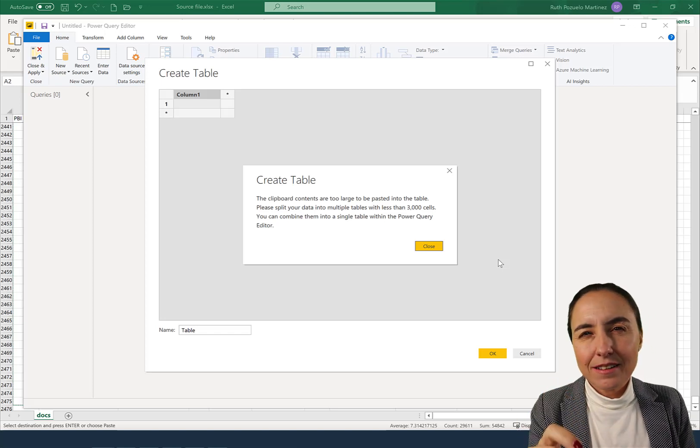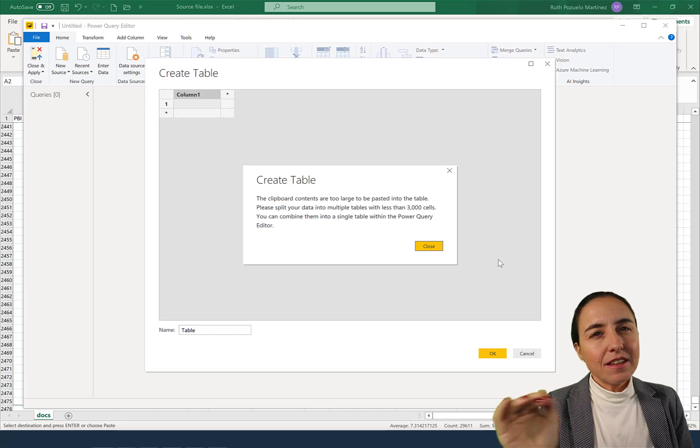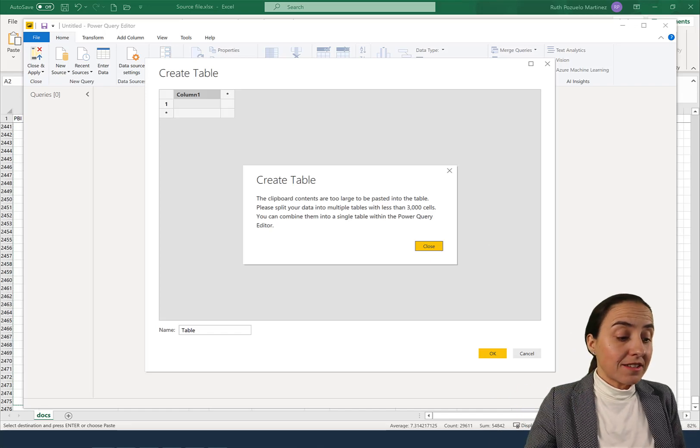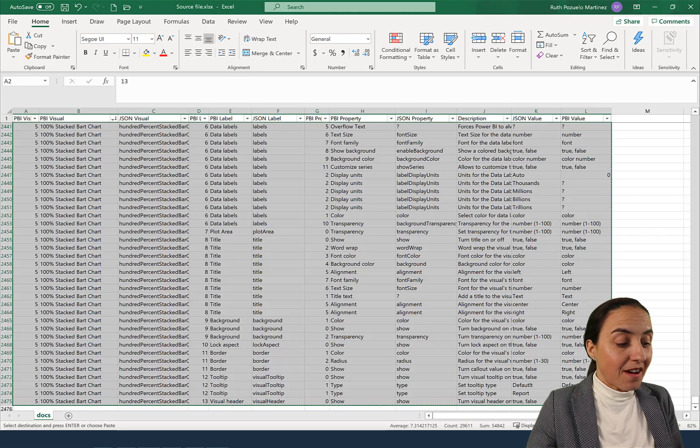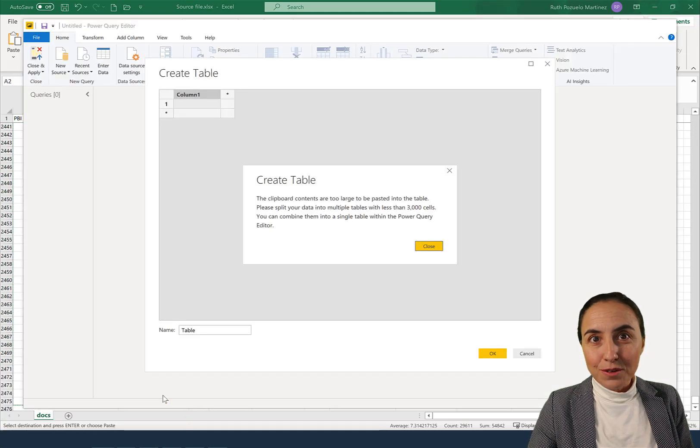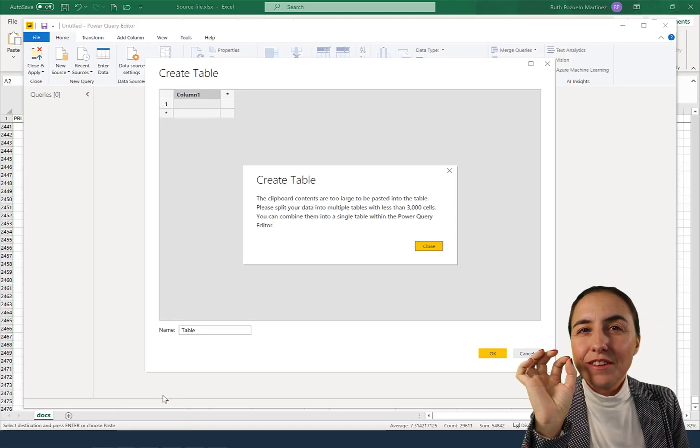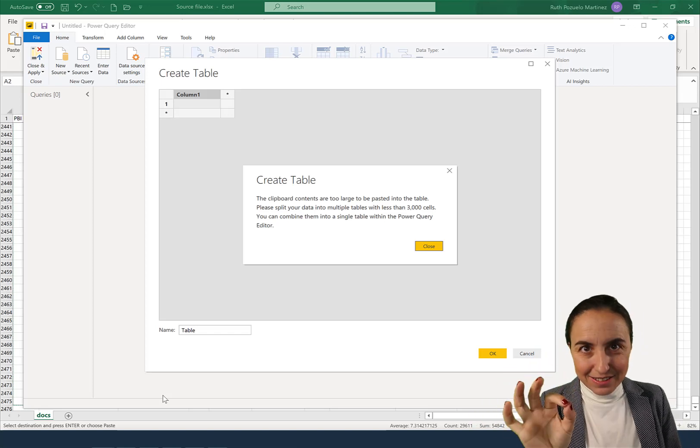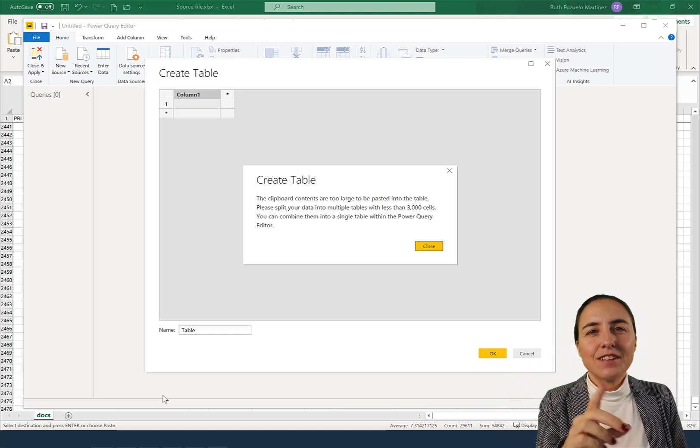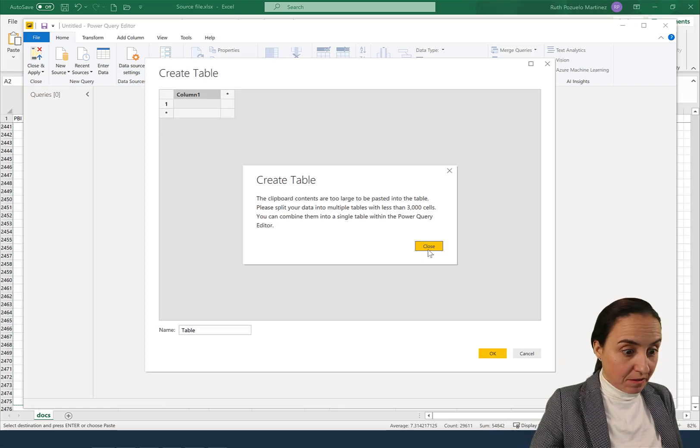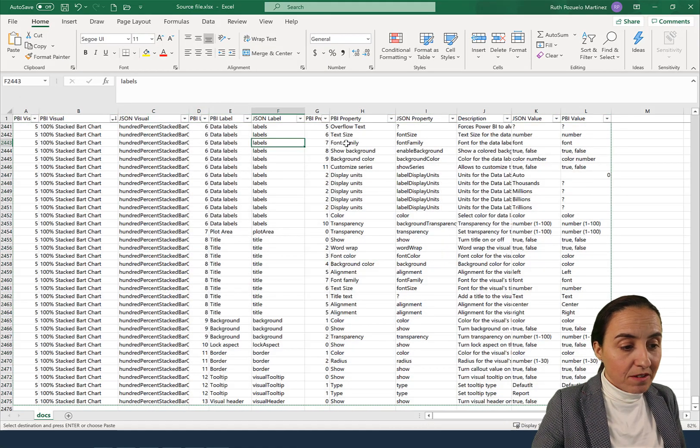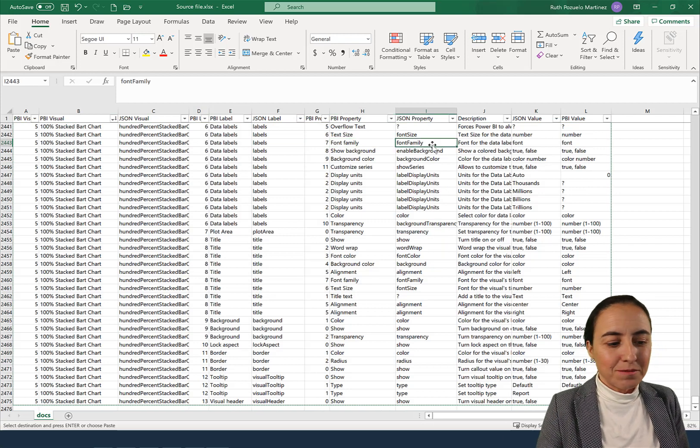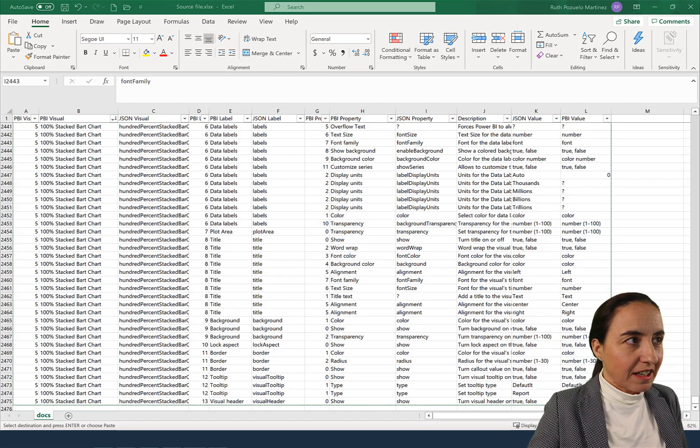3,000 cells seems to be the limitation, and it's not saying 3,000 rows. The fact is that I have 2,475 rows and I cannot put it in. So it's saying 3,000 cells. So it is the amount. Every one of these is a cell, so it's not allowing me to do it.